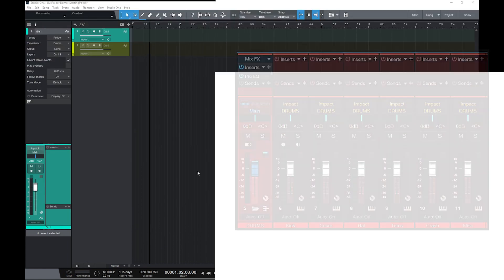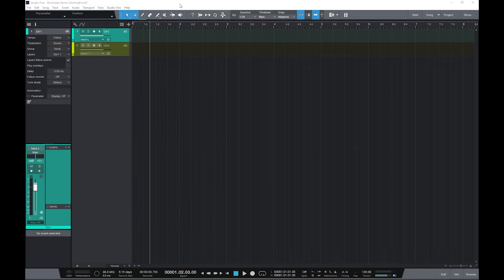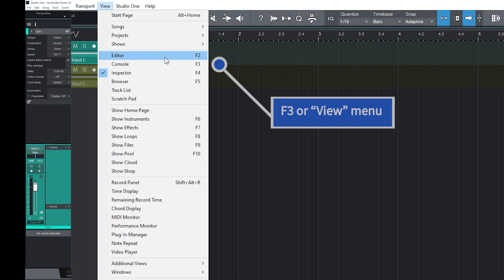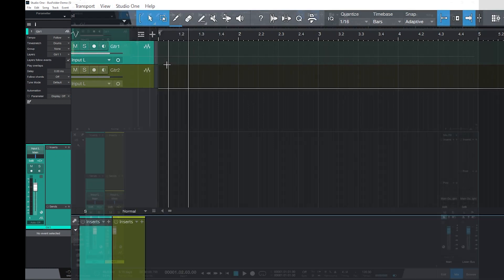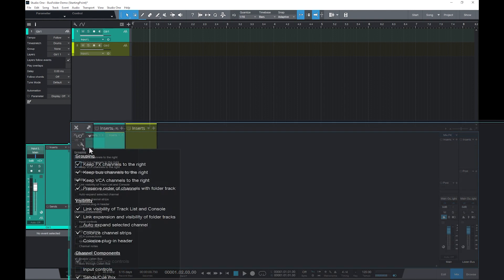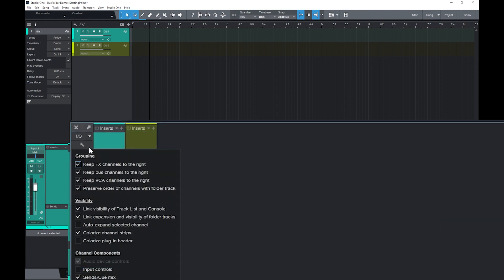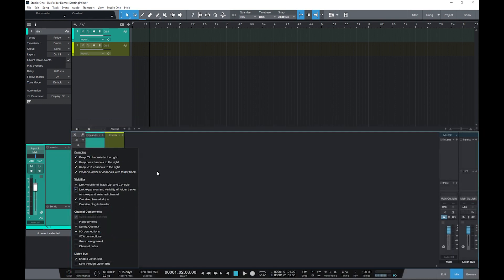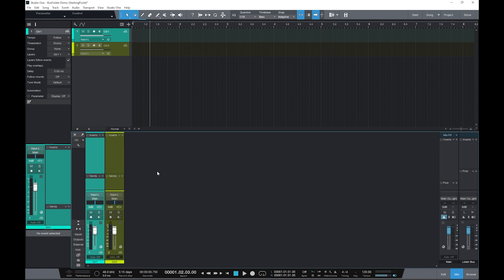The first and most important thing to do is open the console, either with F3 or use the pull-down menu, and then over here on the left, click on this little wrench icon, and check to make sure that you have Link Expansion and Visibility of Folder Tracks checked. Now click outside the box, and be aware that with that setting, tracks in a closed folder won't appear in the console. I'll show you what I mean by that in a moment, and why you don't really need to worry about it.